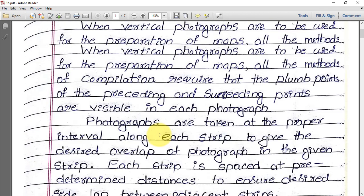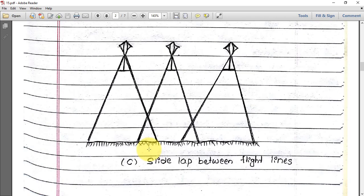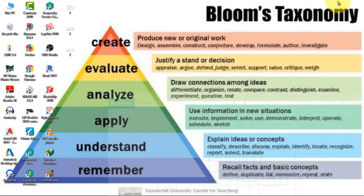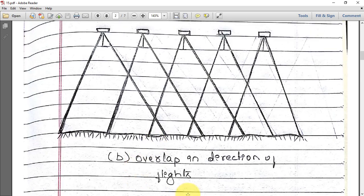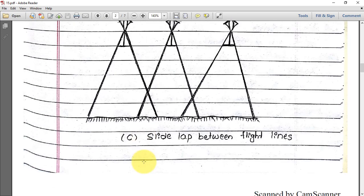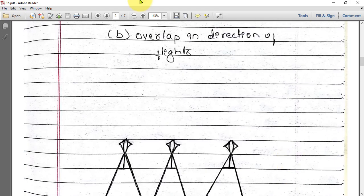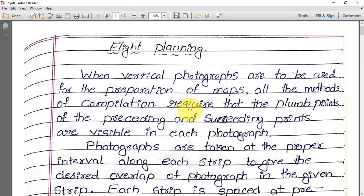This is about flight planning. You should write these three figures: Figure A shows the flight lines, Figure B shows overlap in the direction of flight, and Figure C shows side lap between flight lines. Along with the theory, these three figures together cover the complete topic of flight planning. Thank you for watching.